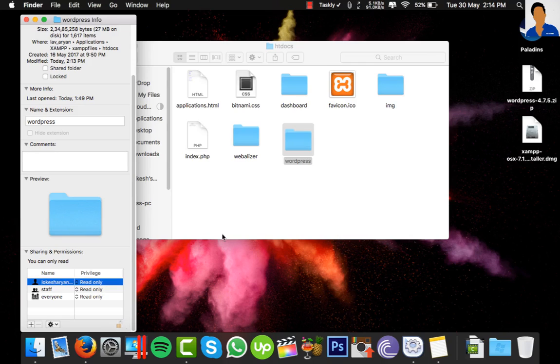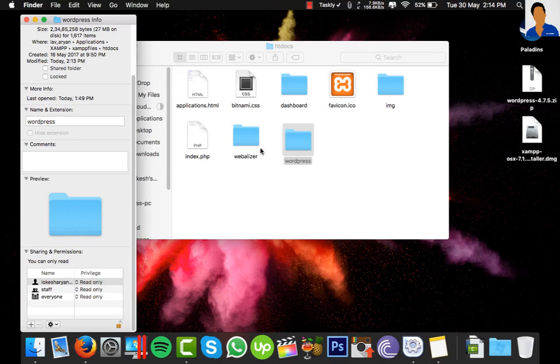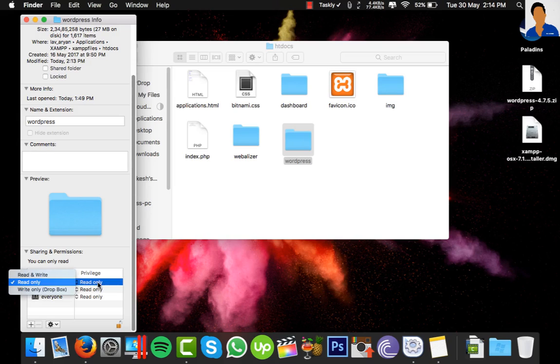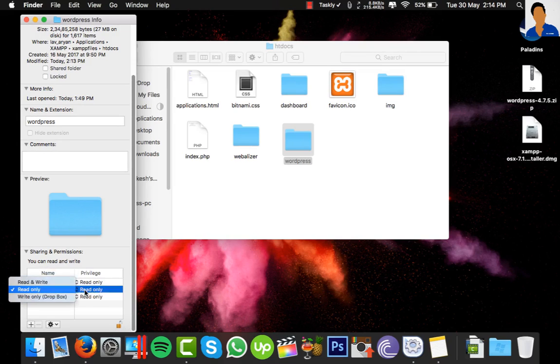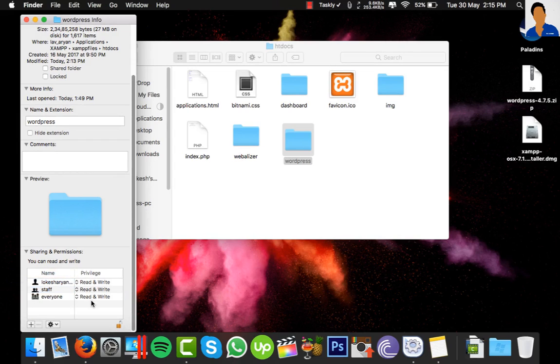Once you unlock it, select again and choose Read and Write. Change all three of these to Read and Write for all users.